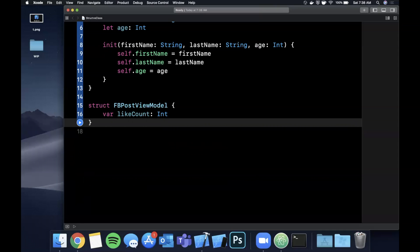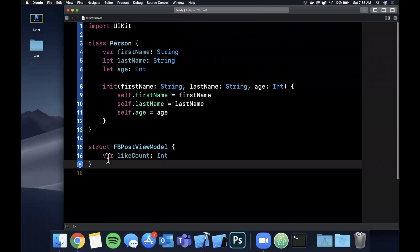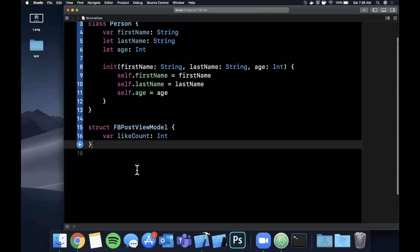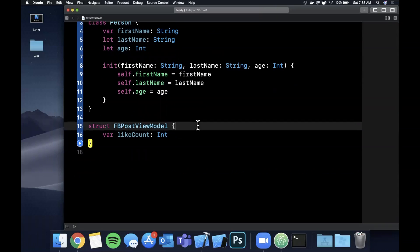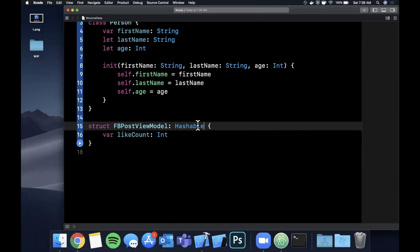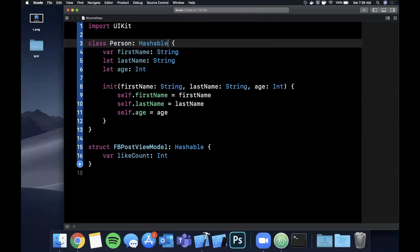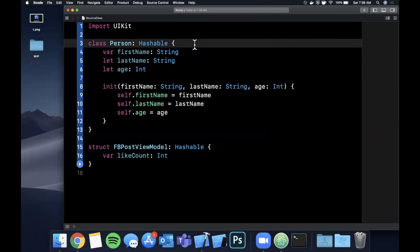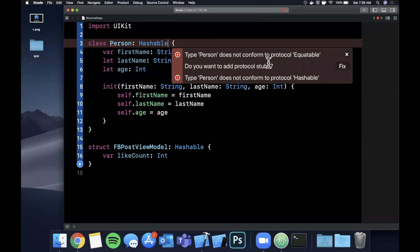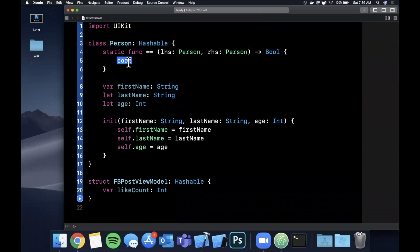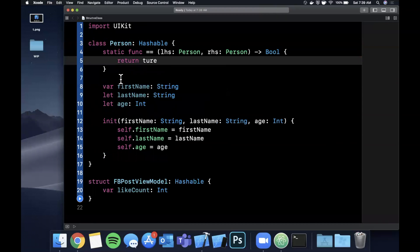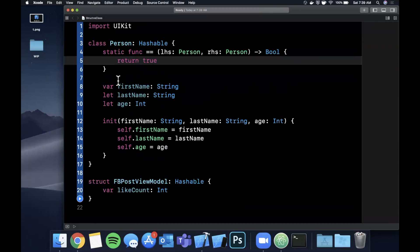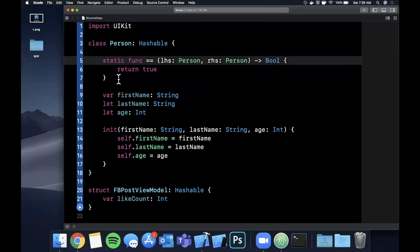So the other thing that you should know about structs and classes in terms of what makes them similar and different is both of them can conform to protocols. So here we can have this conform to hashable as well as this class conform to hashable. So pretty simple in that regard, they basically do the same thing. This is going to start complaining because we don't actually conform to it. So we need to actually add this here and I'm just going to return true. We're not going to implement this. I've got a separate video on hashable if you want to learn more about that.